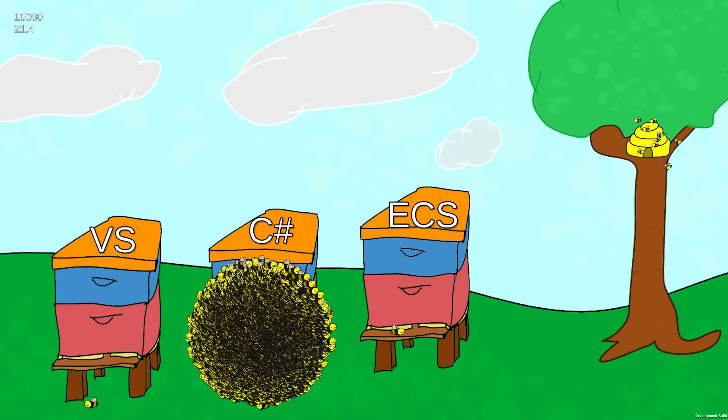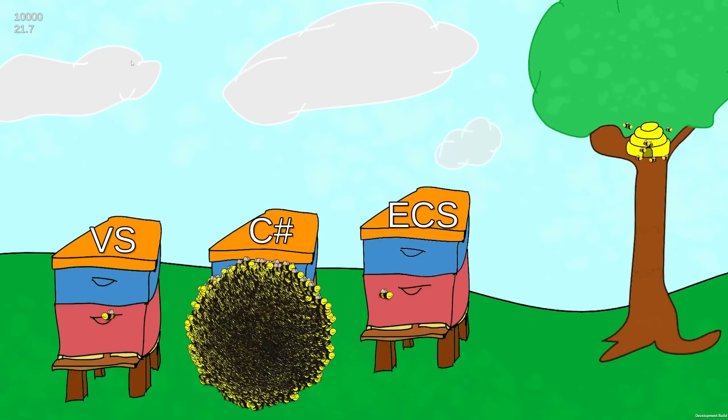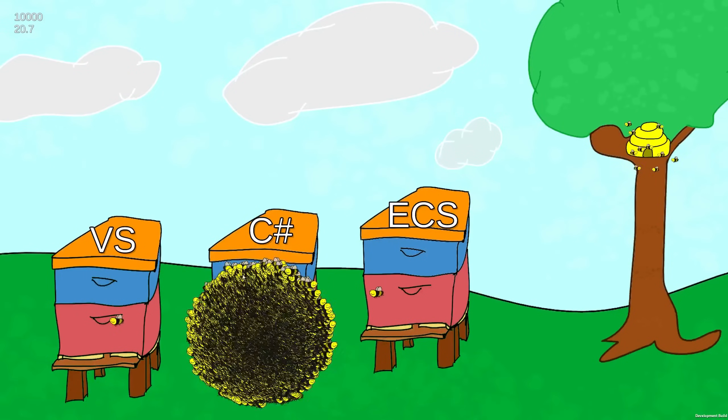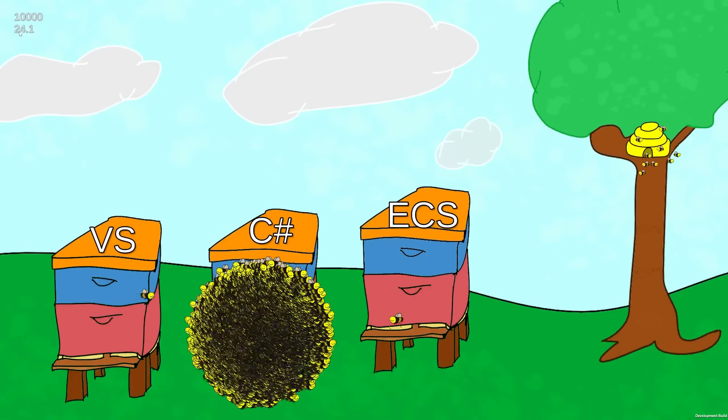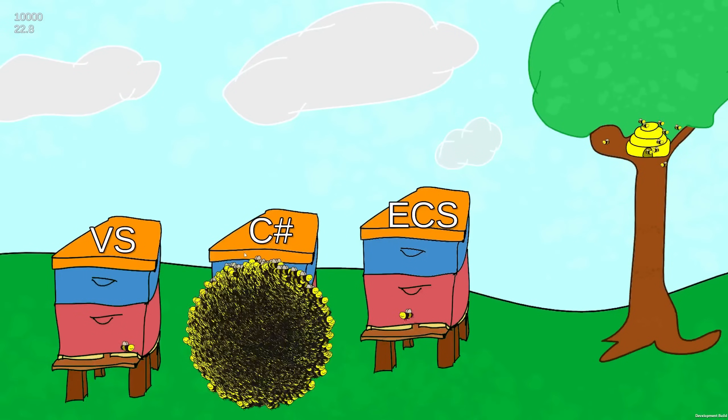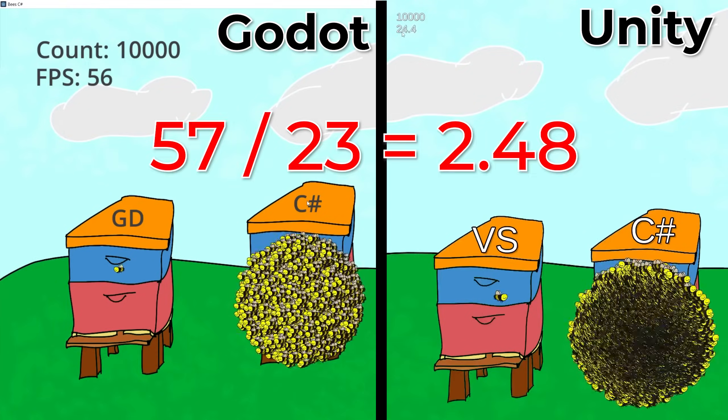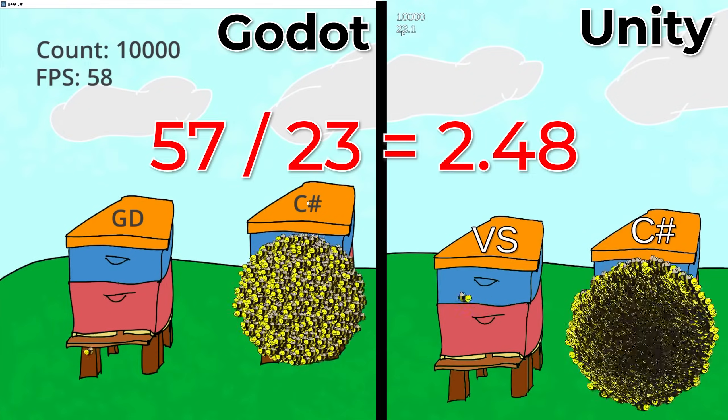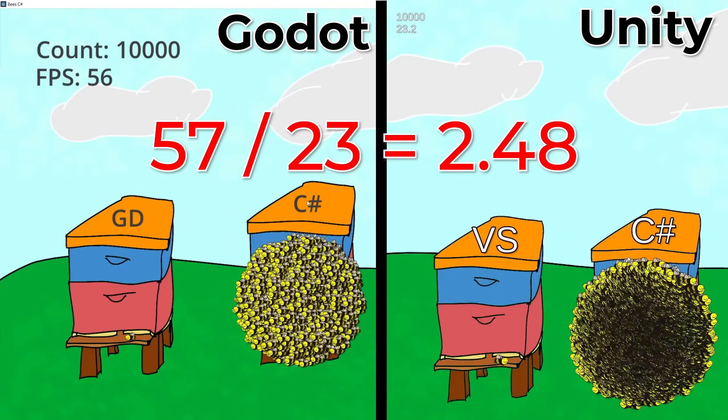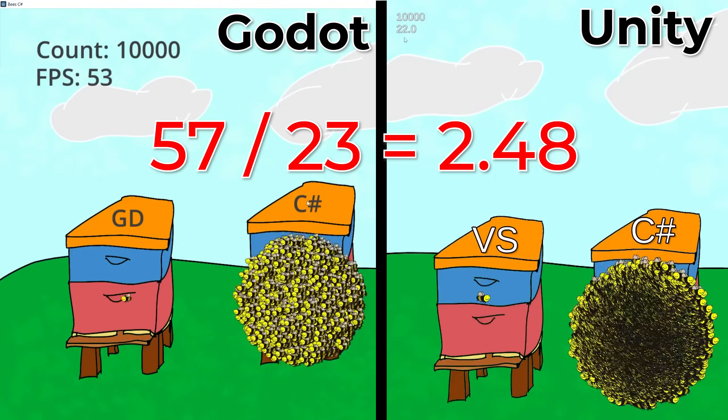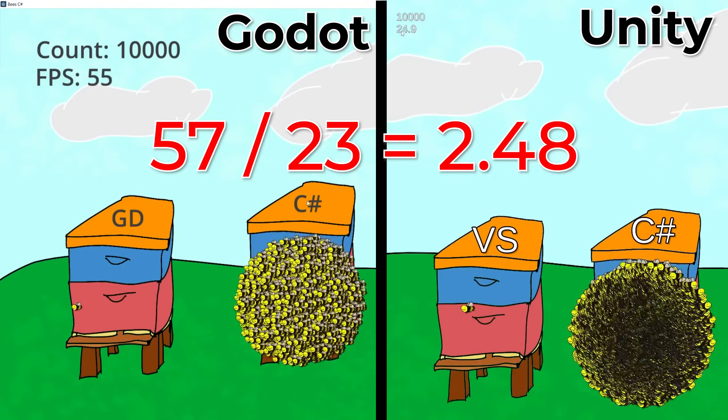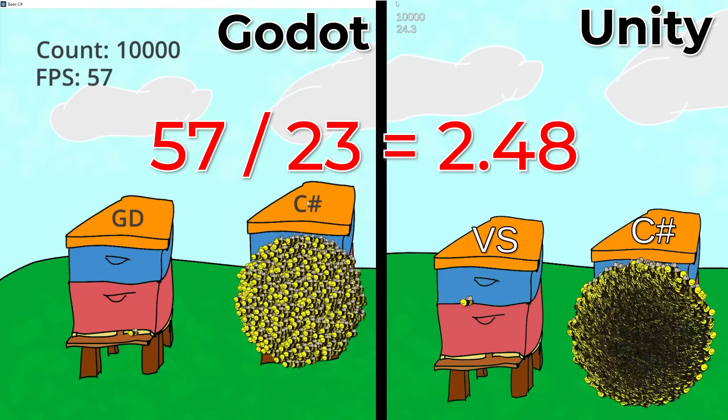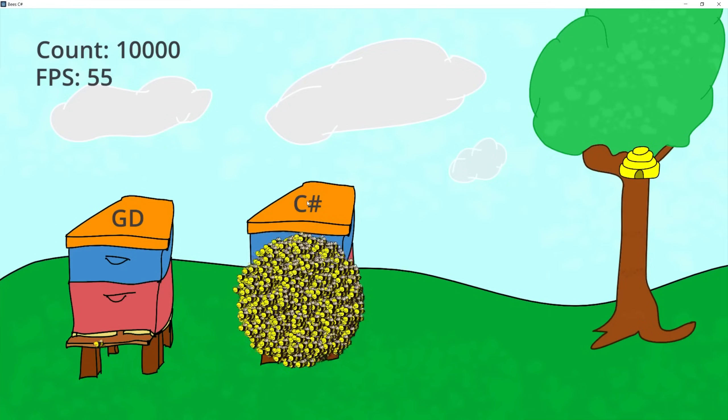In Unity if I use C Sharp with mono behavior at 10,000 I was getting around 23 frames a second. So we're getting more than two times the FPS in Godot using C Sharp than in Unity C Sharp using mono behavior.